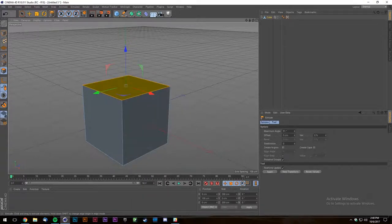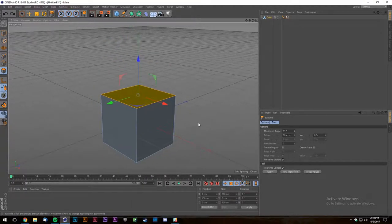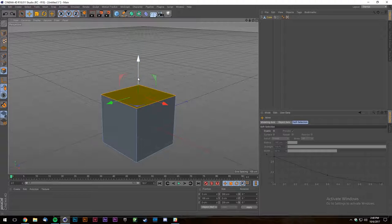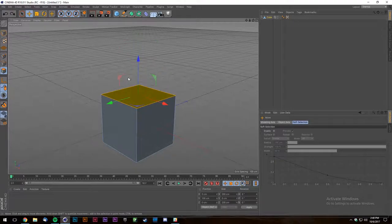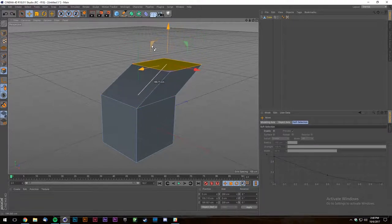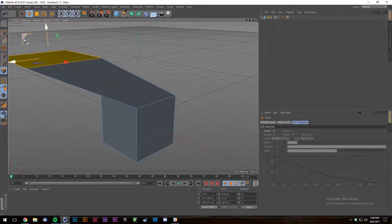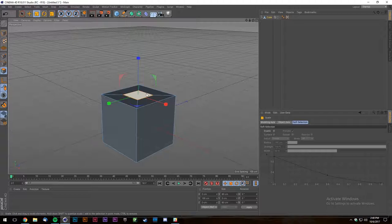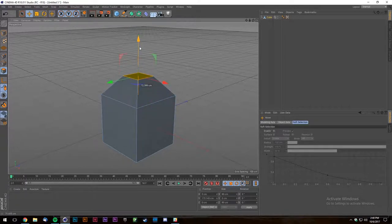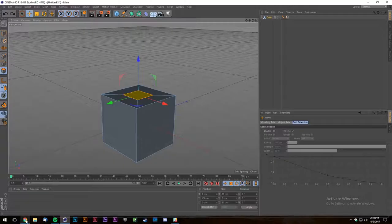It's usually similar across all programs. You select the face, use some kind of extrude tool — in Cinema 4D, holding Control and dragging duplicates and extrudes. It also works with scale: hold Control and scale to extrude the polygon, which creates a new one that can be edited individually. Bevels are also very important.